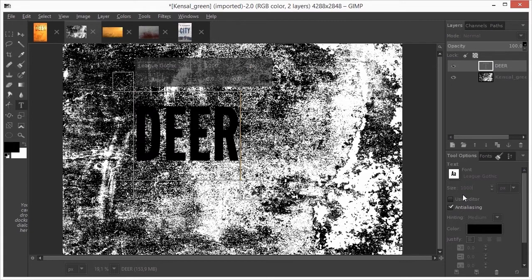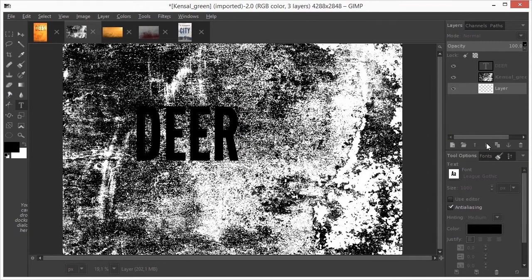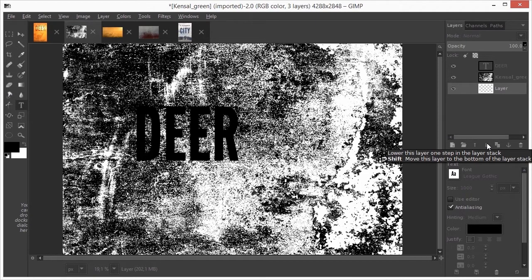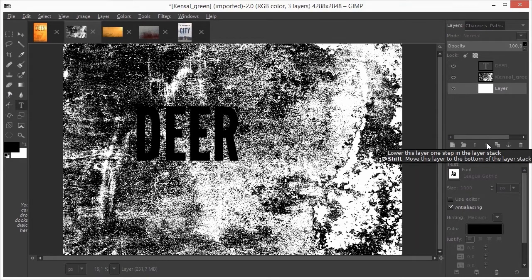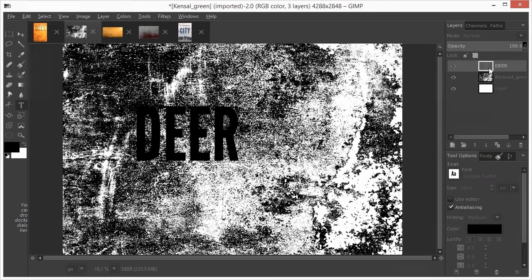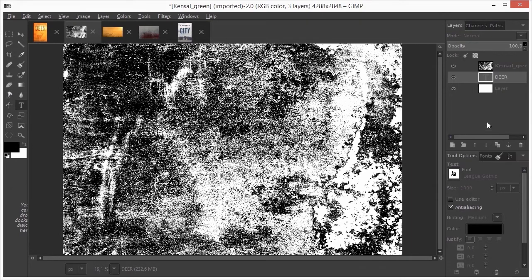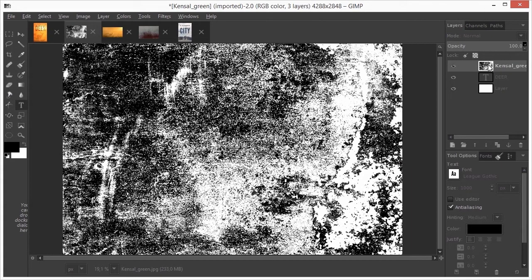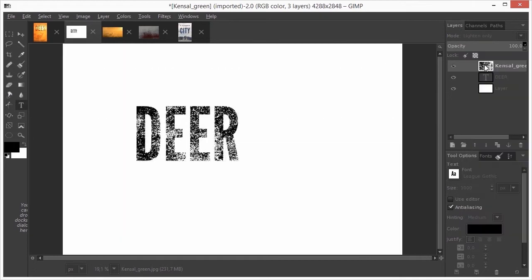I create a new layer and drag the layer to the bottom. I fill the layer with white by pressing CTRL-BACKSPACE. I drag the text layer between the two other layers. I select the grunge layer and set the blend mode to LIGHTEN ONLY. Now we can see the effect we will get.